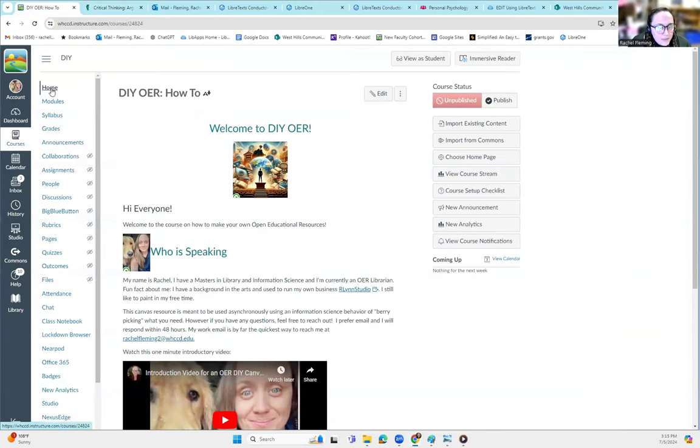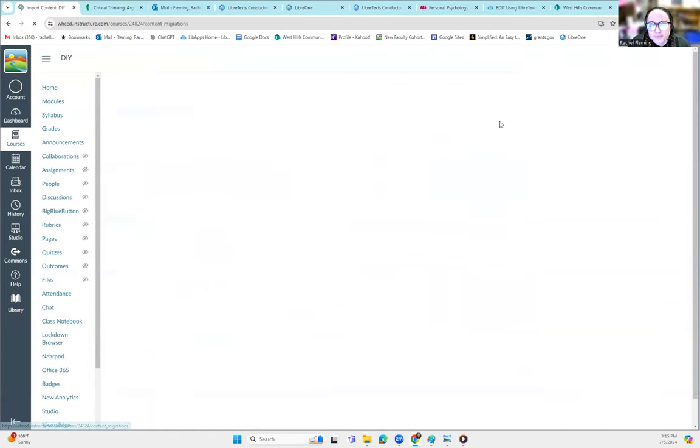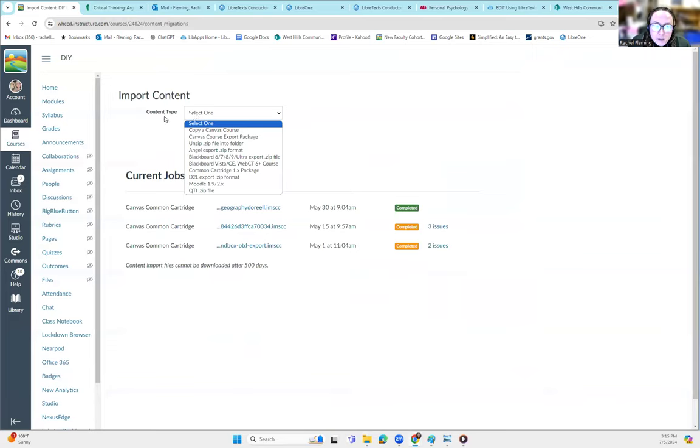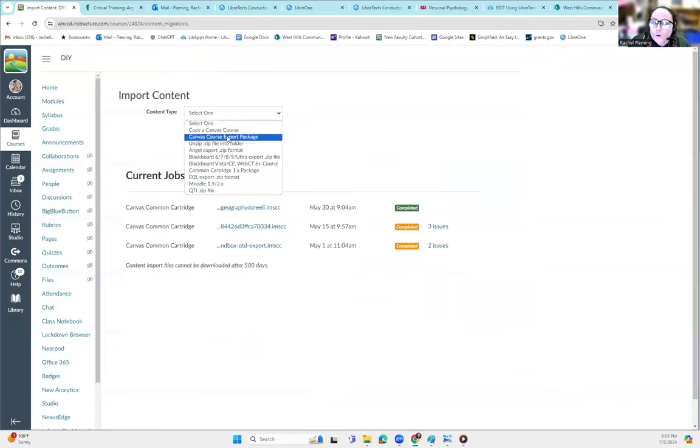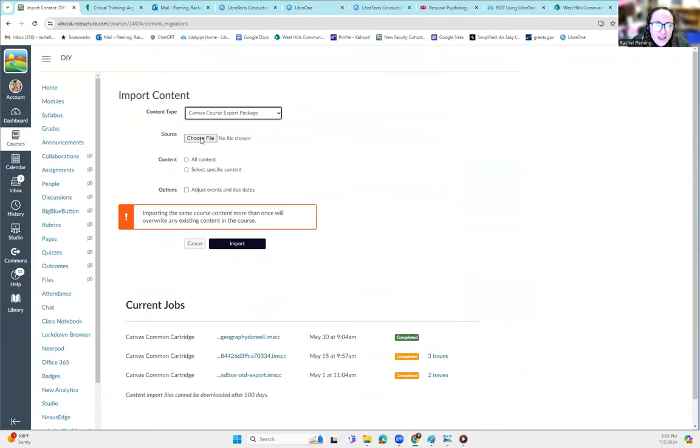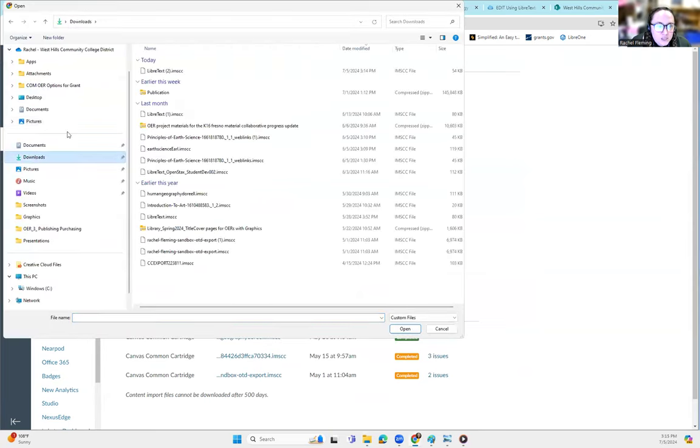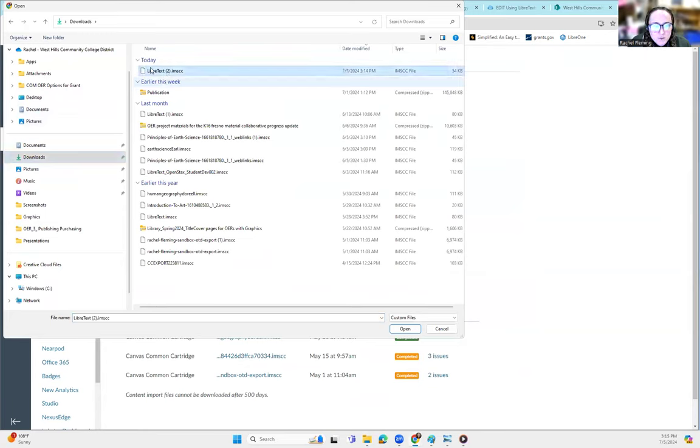On the homepage, you go over to import existing content. And you select a type of content. This is going to be a Canvas course export package. And then you choose the file. And for me, I know that it was in downloads. It just happened right here. I can check the date. It just happened right here. And you hit open.